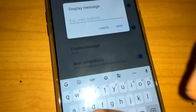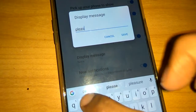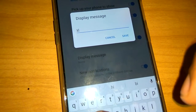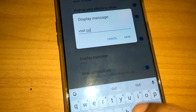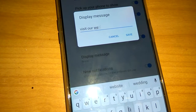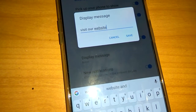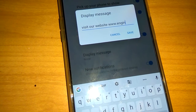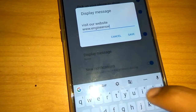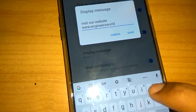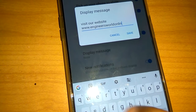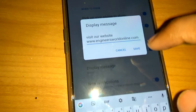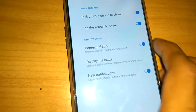I'm going to type a message here. I'll type: 'Visit our website www.engineersweltonline.com'. After typing, I press the Save button.